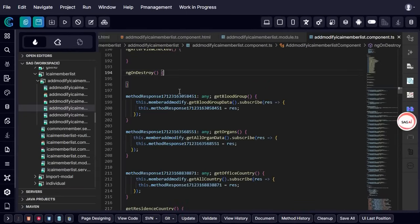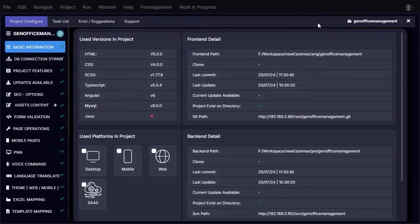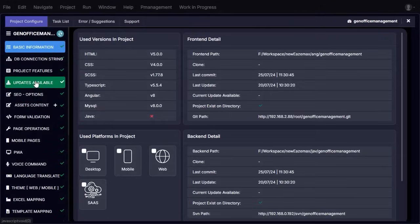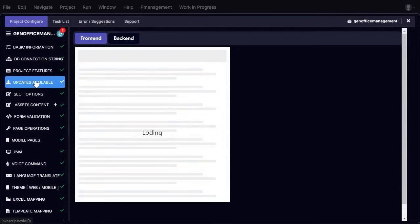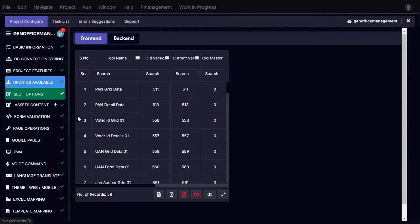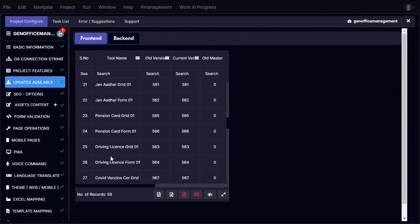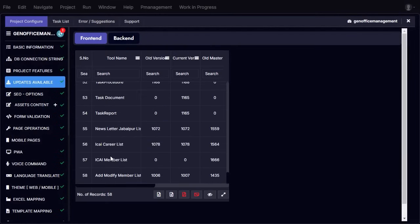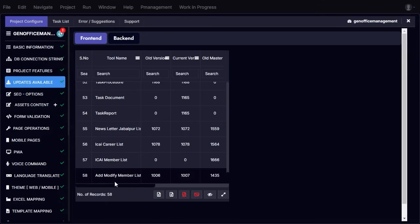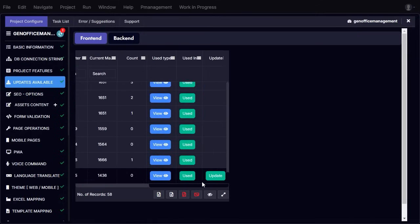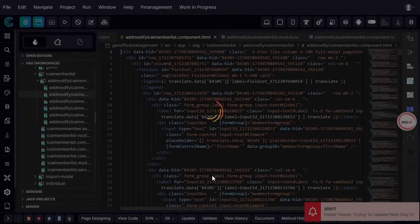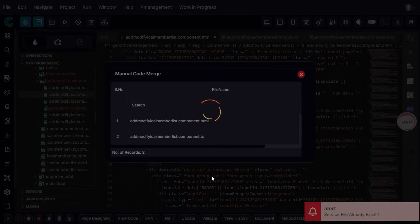To begin updating the existing component, we first navigate to the Configuration Approval section within the GenCodex IDE. This is where all pending updates are reviewed before being applied. Within the Configuration Approval section, we locate the Updates Available tab. This tab displays a list of all existing components that have updates available. In the last column of the table, an Update button appears for components that require modification.